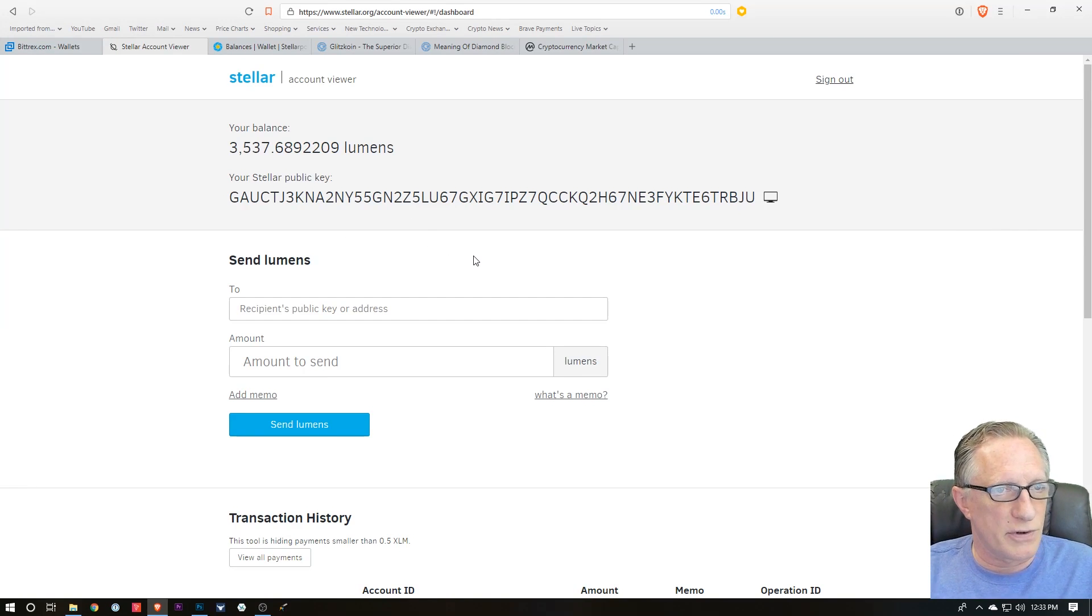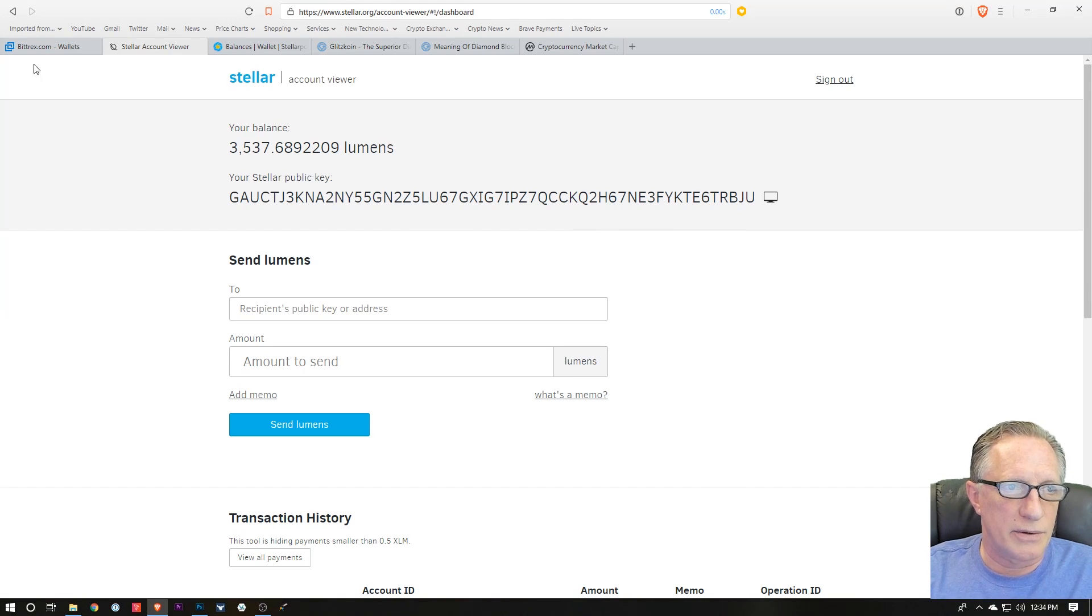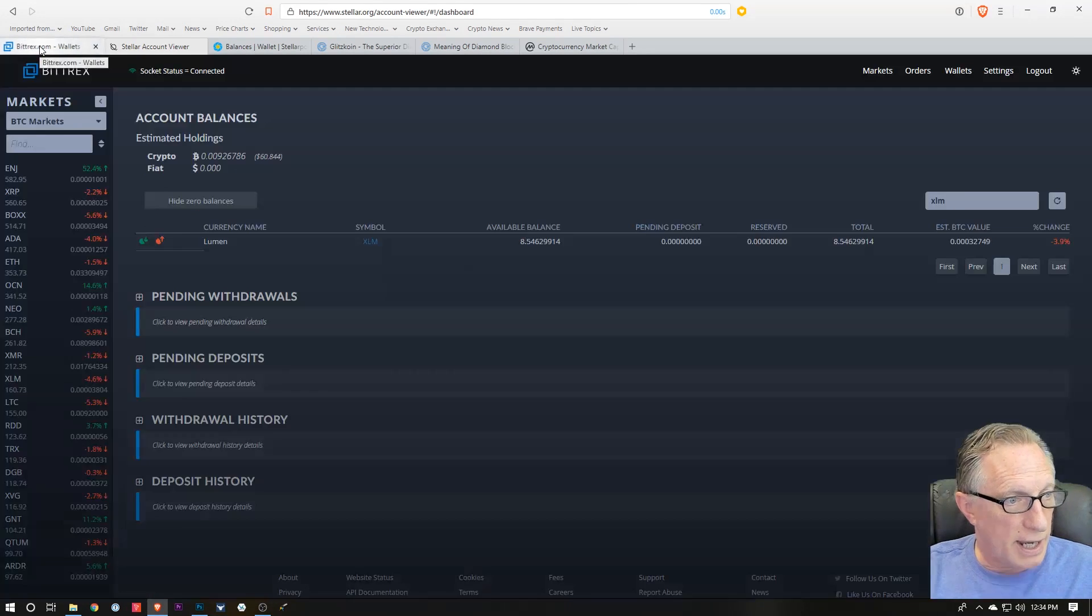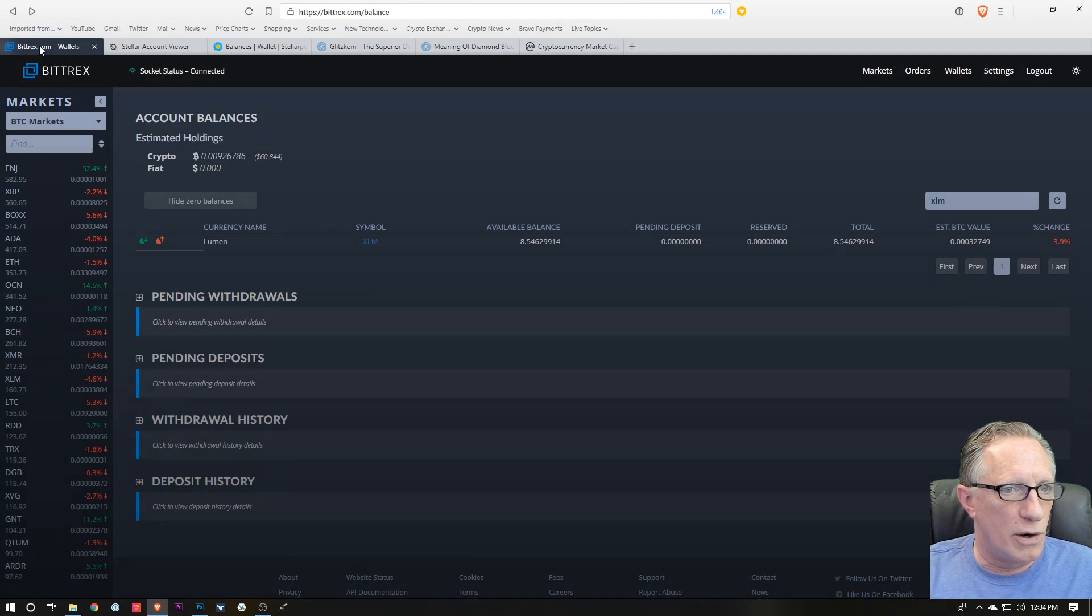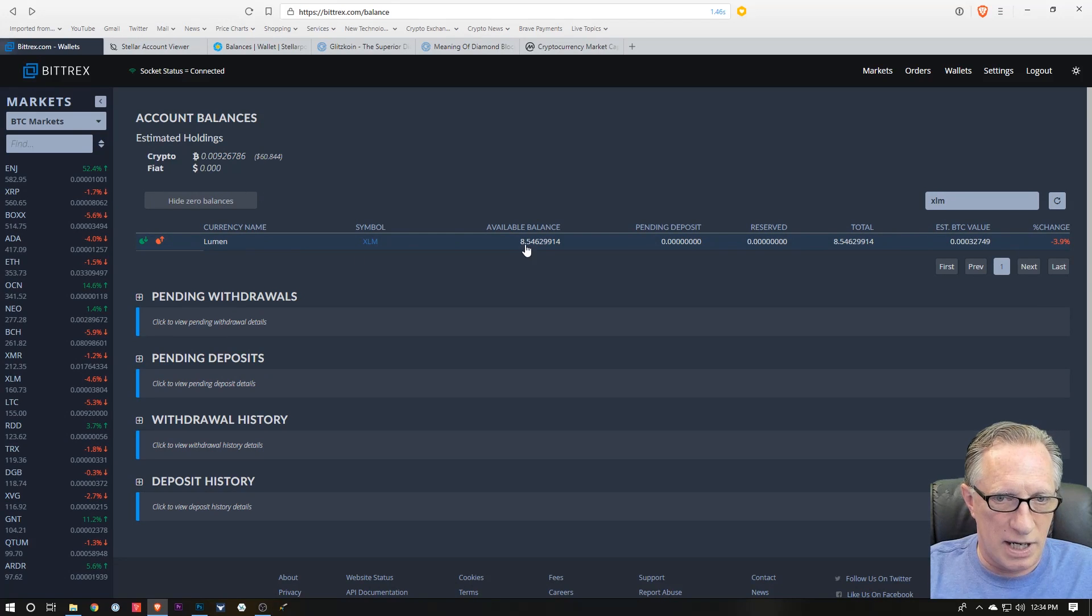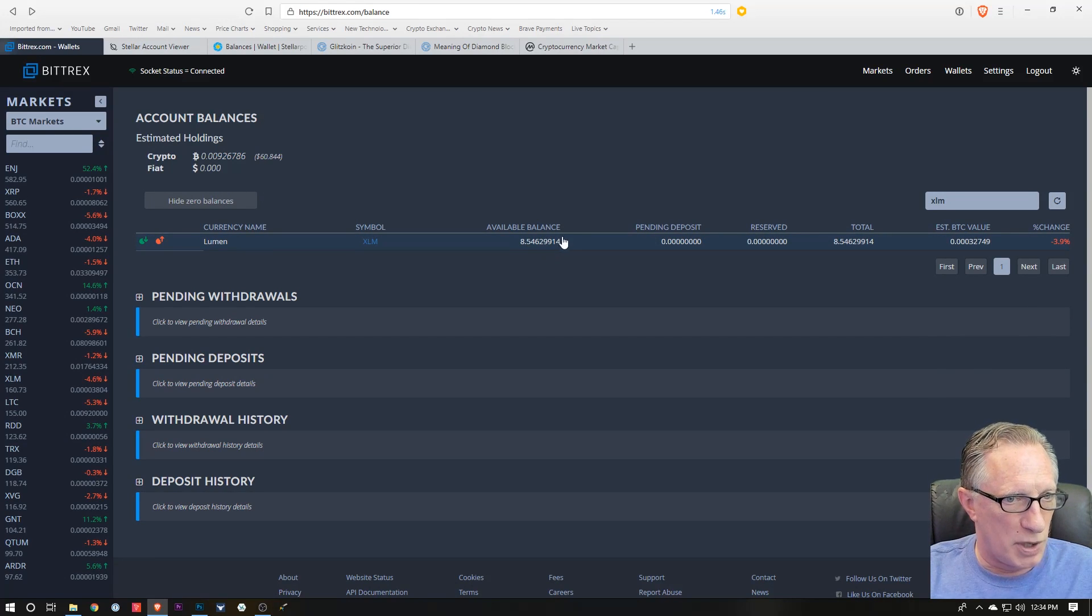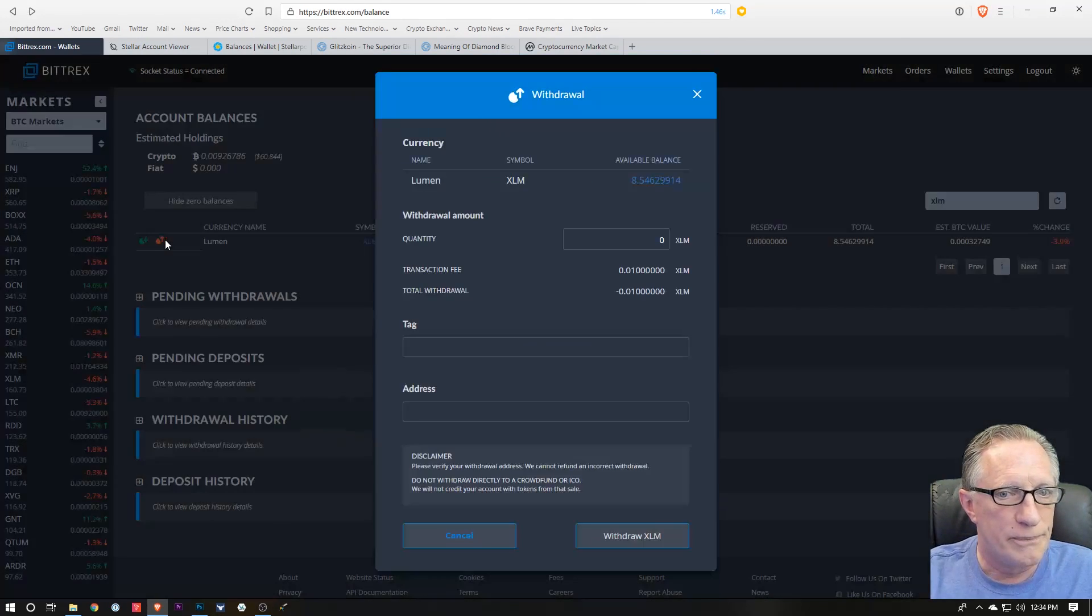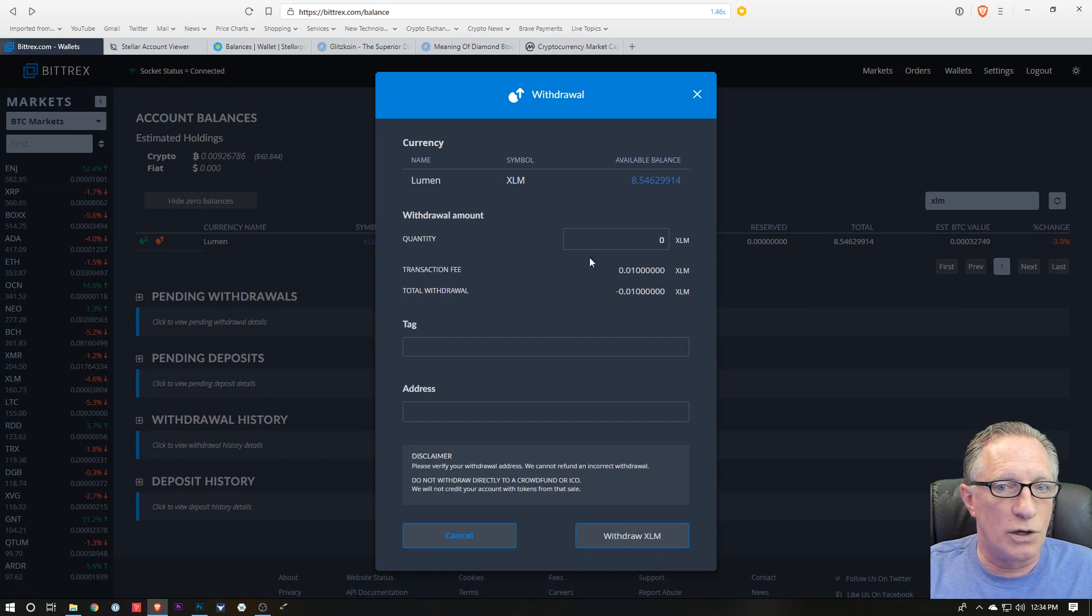Then you'll be ready to transfer some Stellar in here. Like I mentioned, you can go over to Bittrex and if you have some Stellar that you've just purchased, you can make a withdrawal.